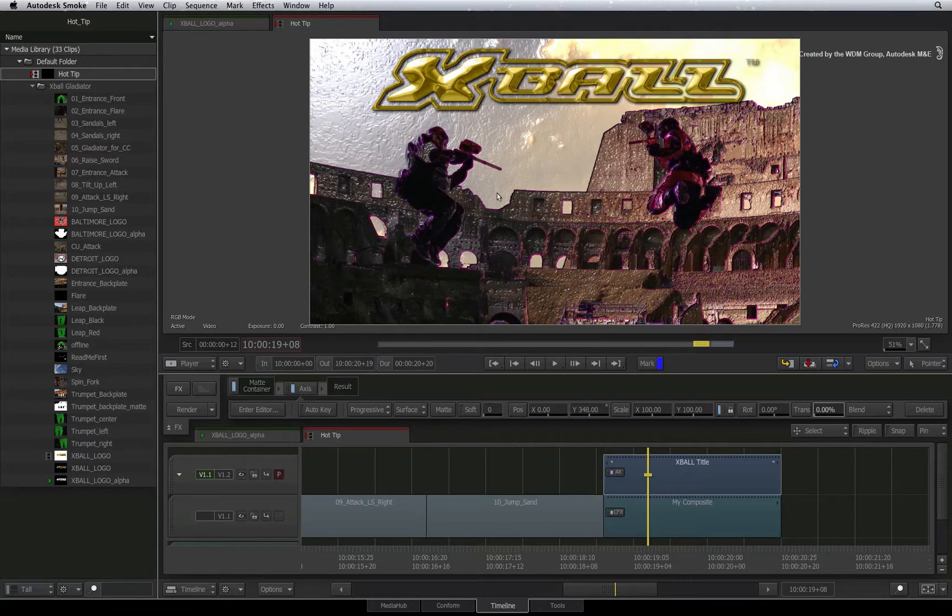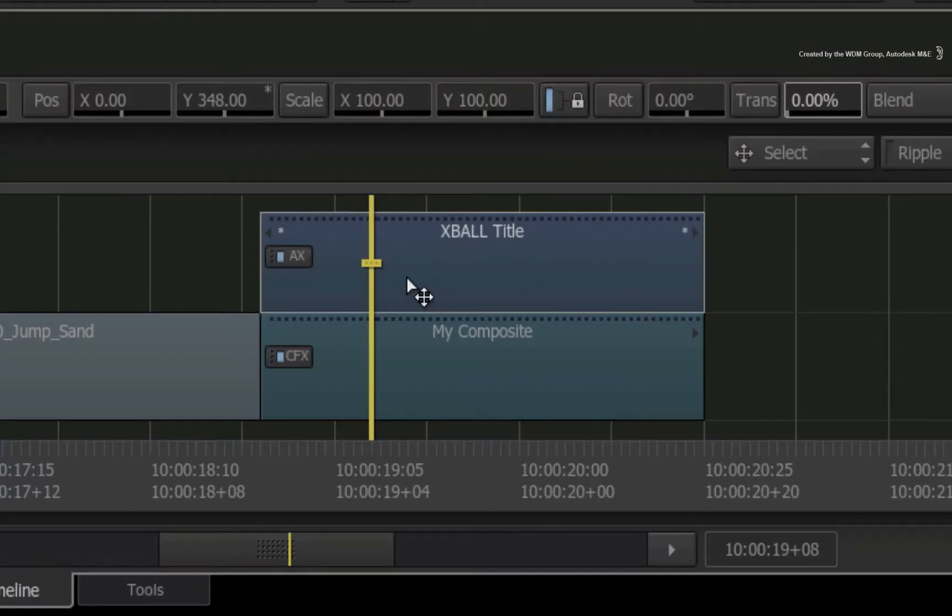Our example is a simple sequence with a title on layer 2 and a ConnectFX segment on layer 1.